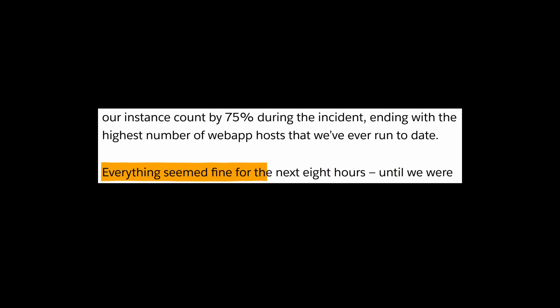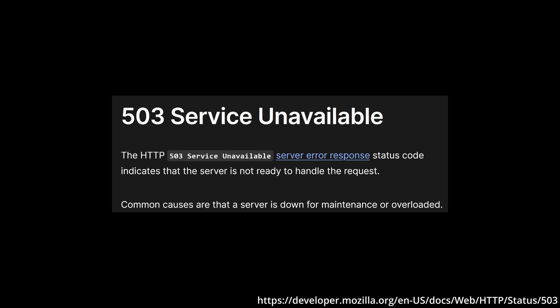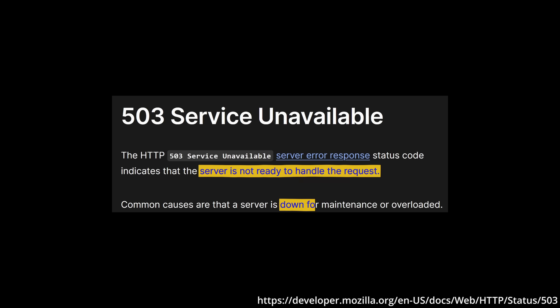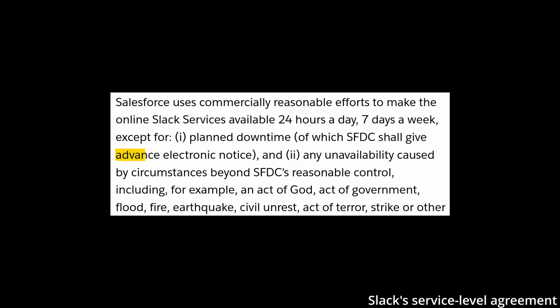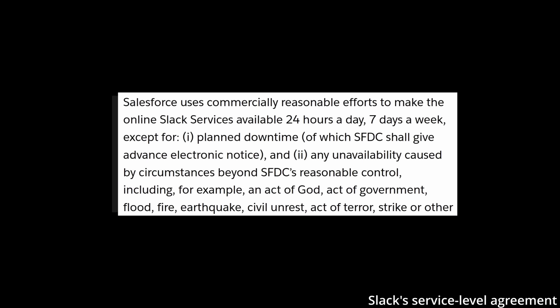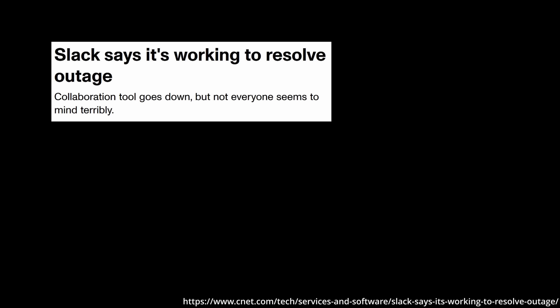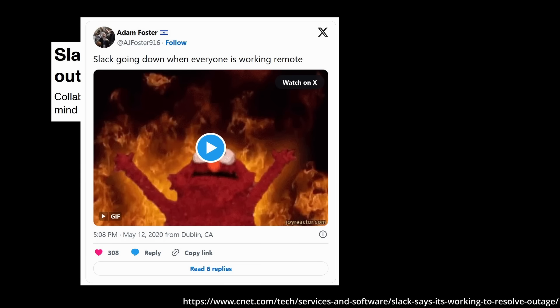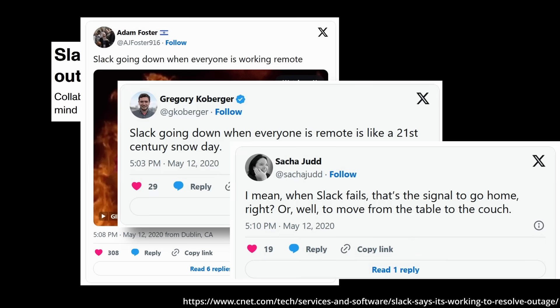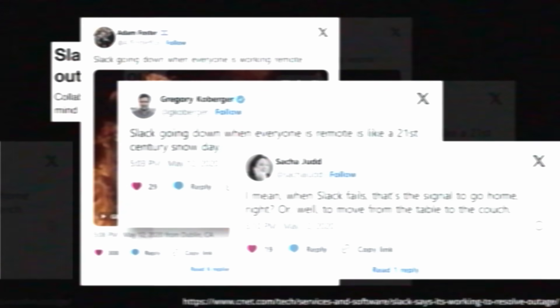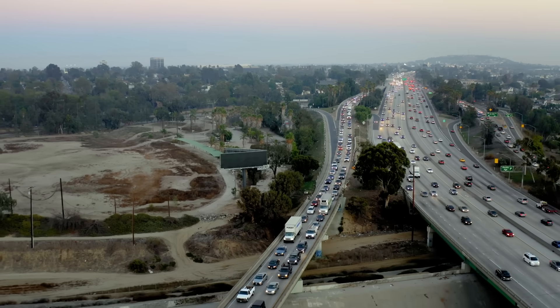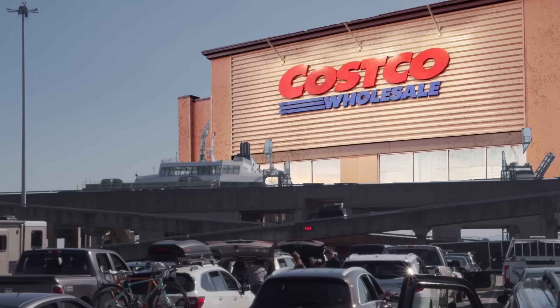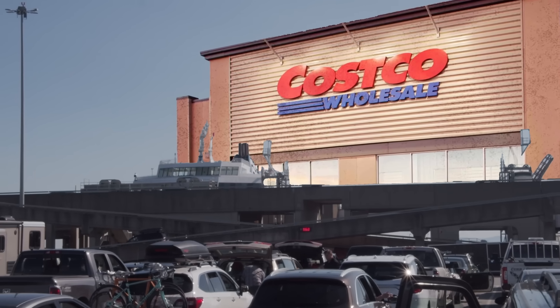So everyone continued to go about their day for the next eight hours until they received an alert that Slack was serving more HTTP 503 errors than normal. This particular error code means a server cannot handle requests due to being overloaded or downed for maintenance. Slack should never be downed for maintenance barring an advanced electronic notice or act of god, so its web app instances must have been overloaded. And overloaded they were, as from 4:45 pm onwards, users were no longer able to connect to Slack. It was a complete outage.